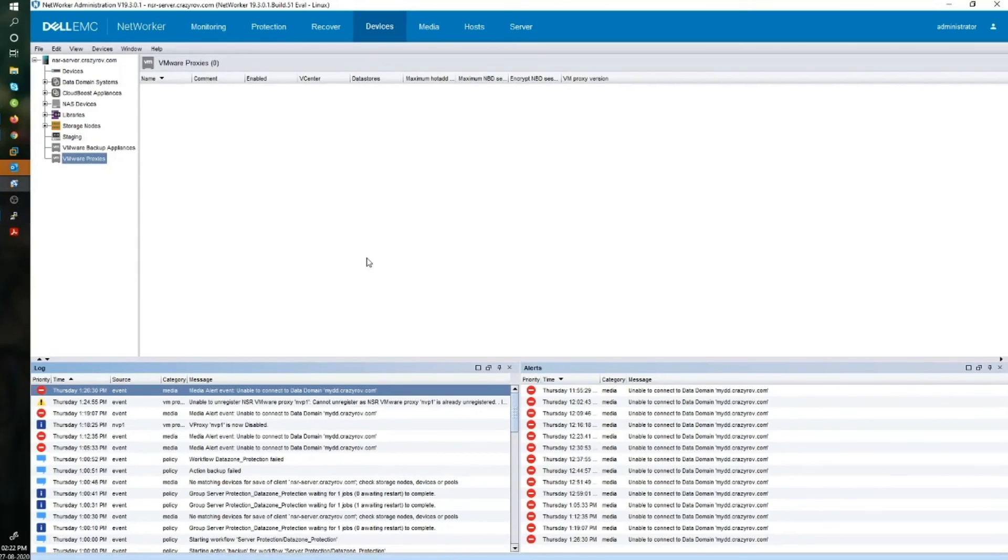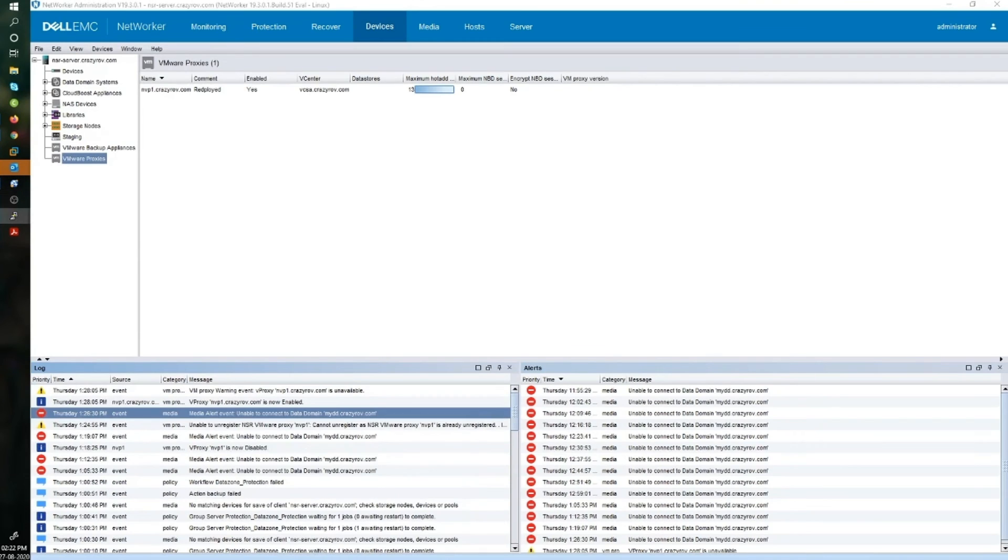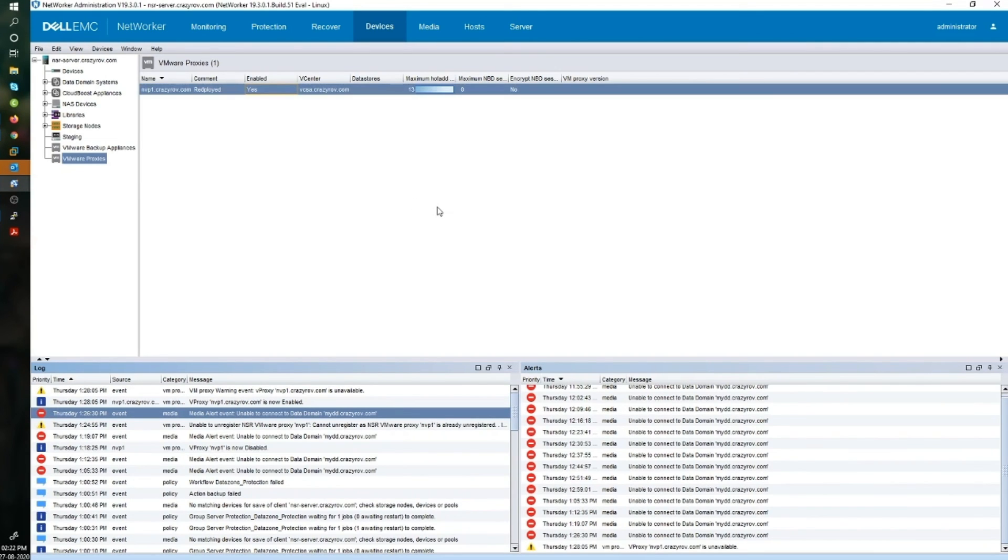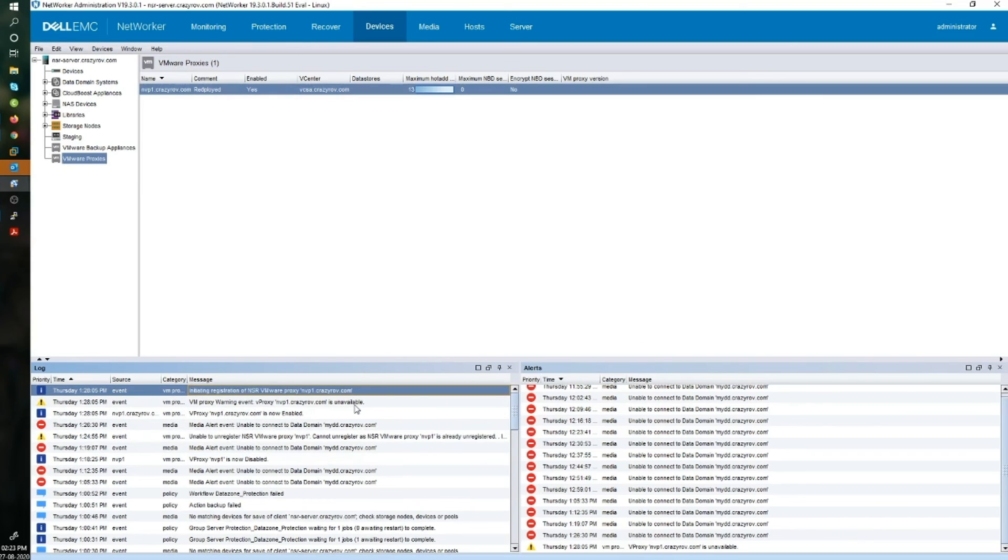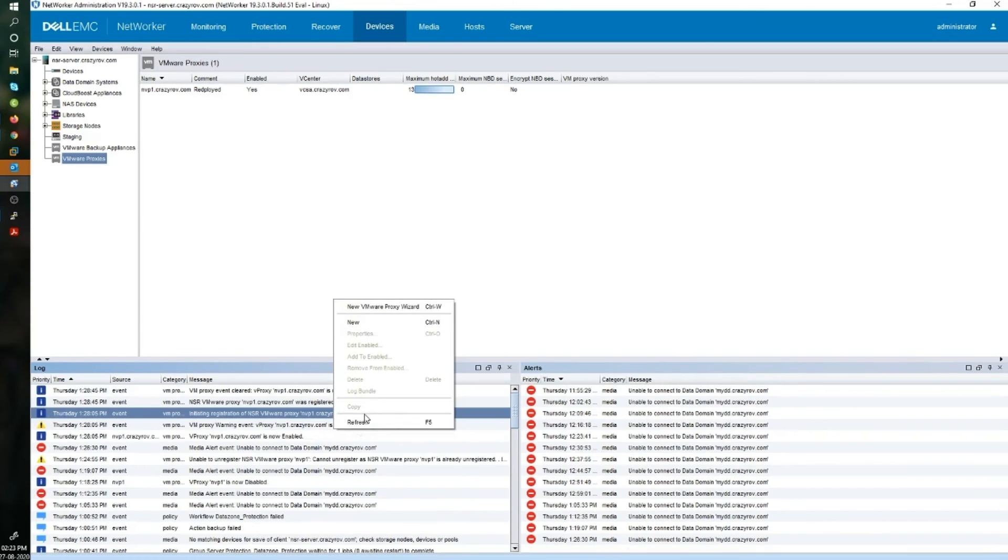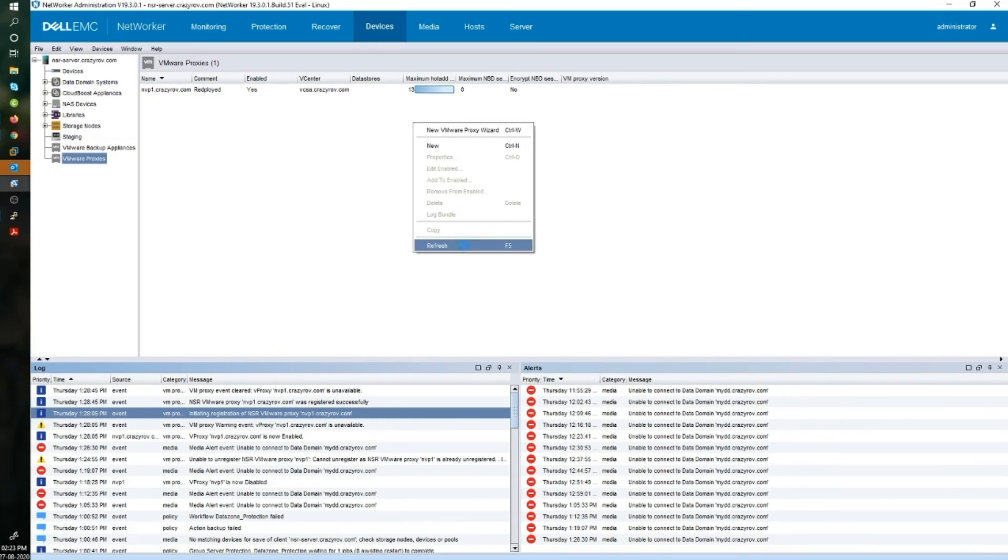Let's give it a couple more minutes. You will see here that it is trying to register the new vProxy again, initiating registration. And now the registration has completed successfully. When I refresh my screen, I can now see that the new version of vProxy is 4.2.